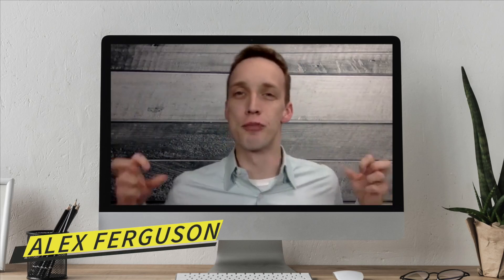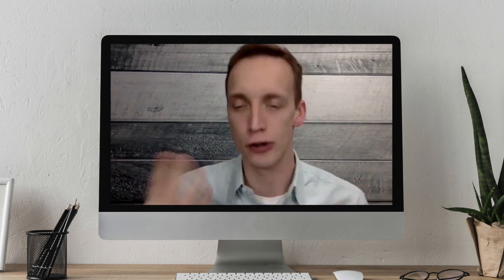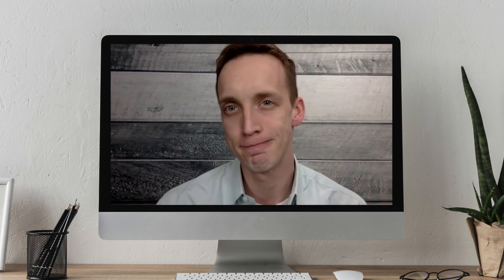With me here, I have Brandon Anderson with Ceralytics. Man, thank you so much for joining me. Why don't you give me the quick 30-second spiel? What is Ceralytics? What is your product?